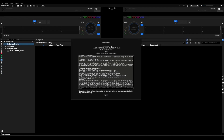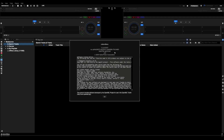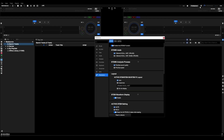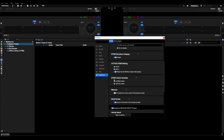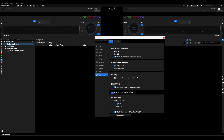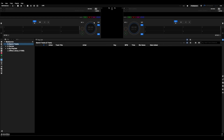First things first, let's go into the settings, go to Extensions, go to Stems, enable the stems function. Now you can see we have three and four stems options. Let's change it to four stems. I have 'prioritize sound quality' on — that's the one I prefer — everything else stays the same.